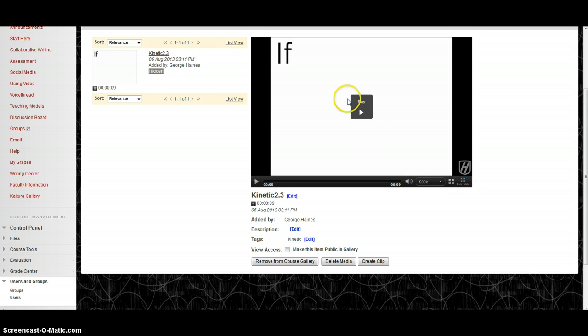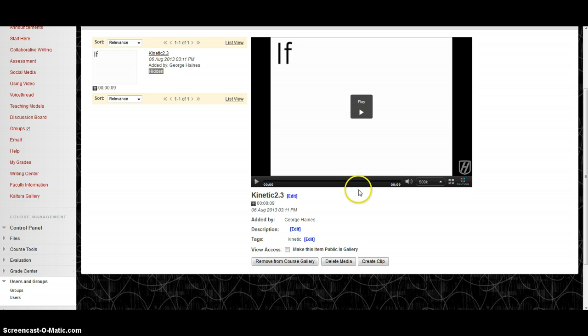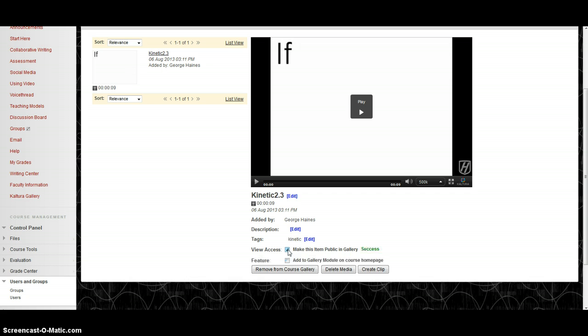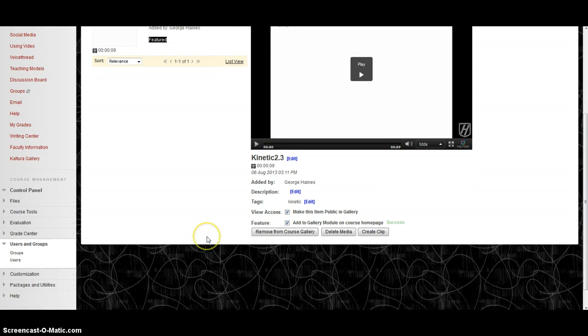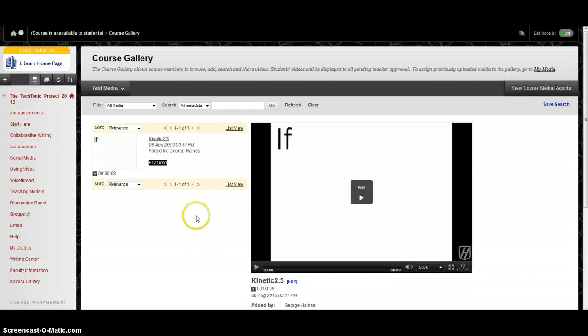Once it's finished processing, you will see it here. You can play it to watch and make sure everything's the way you expect it to be. You're going to want to go down here and check off make the item public in the gallery and add to gallery module on the course homepage. Now you're all set with that.